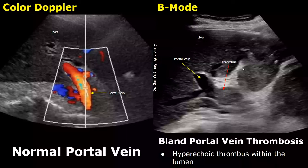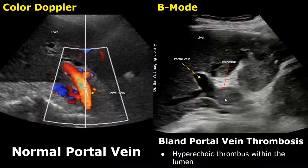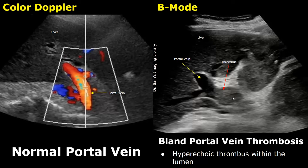In portal vein thrombosis, a clot forms within the lumen of the portal vein. There are two types: the first is bland portal vein thrombosis. A bland thrombus does not form due to liver cancers or other cancers — it can form due to liver cirrhosis, pancreatitis, or other abdominal infections.